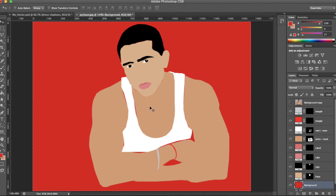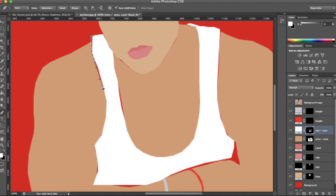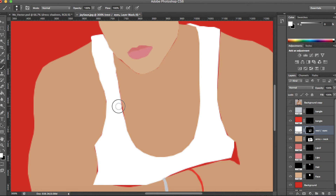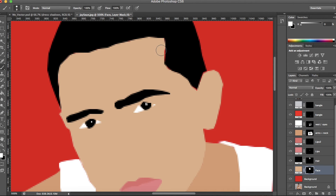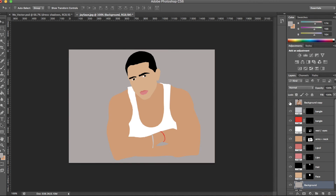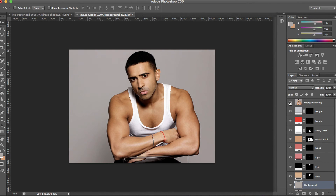If you find you have gaps like I have here, just go over them using the pen tool on the right coloured layer. You can also use the brush tool — whatever works for you really. I've changed the background to grey instead since it resembles the original picture much better.